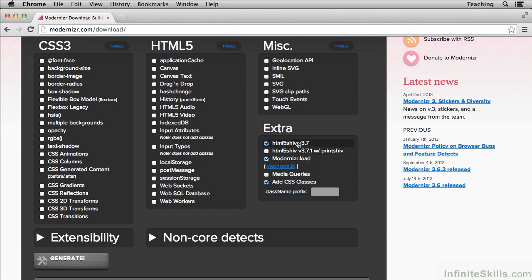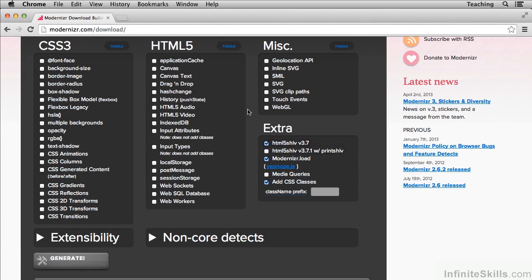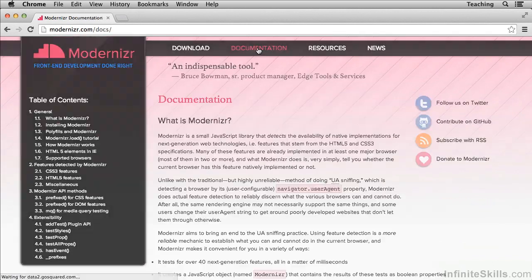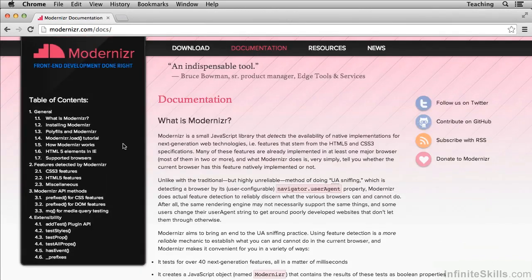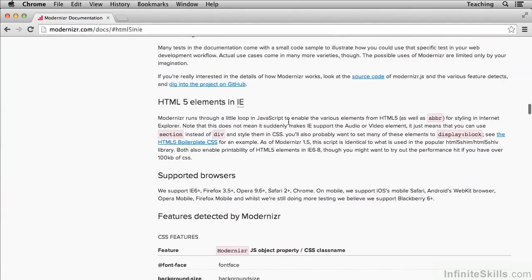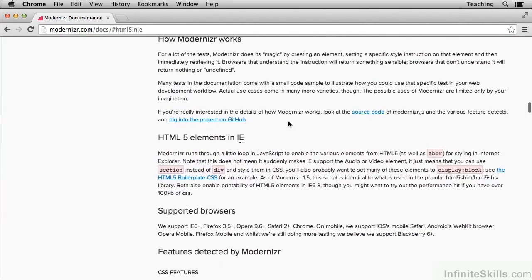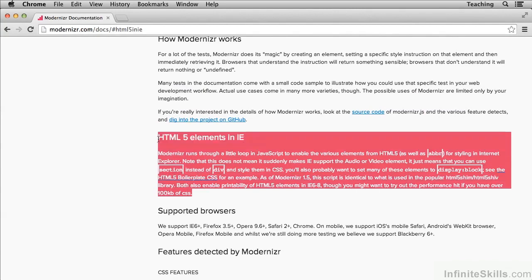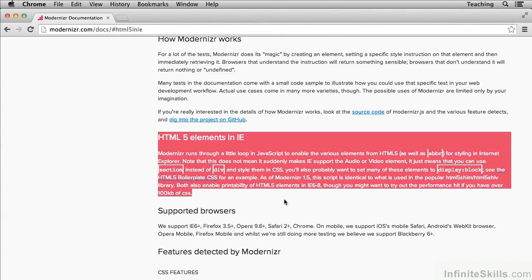Now, what are these things? If you go into the documentation, it gives you a brief explanation. In the HTML5 elements and IE section, it talks briefly about what's going on.